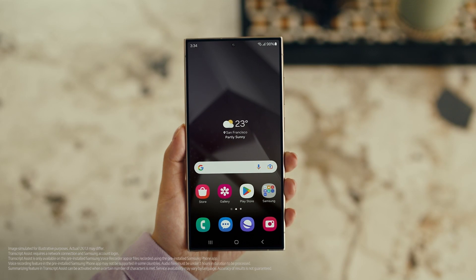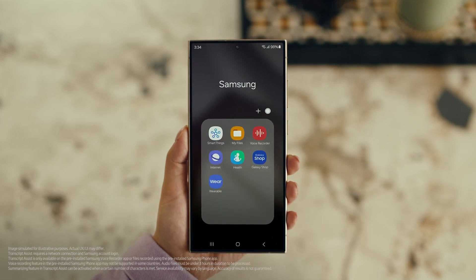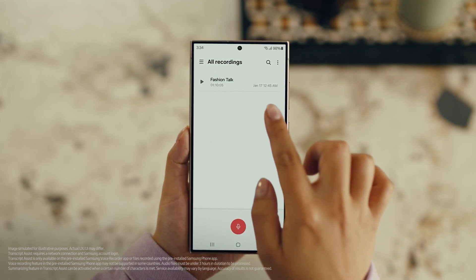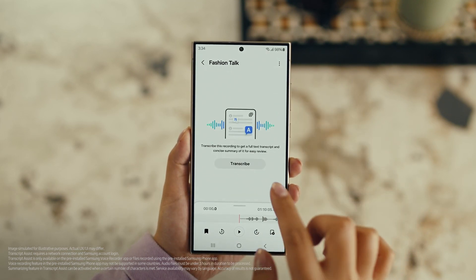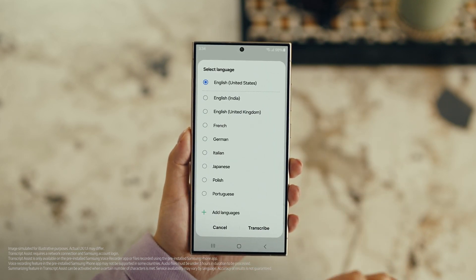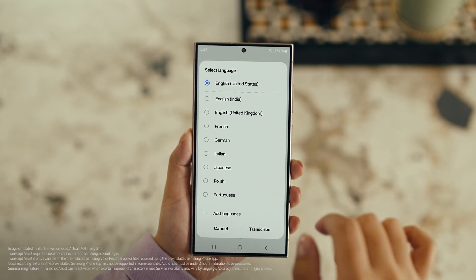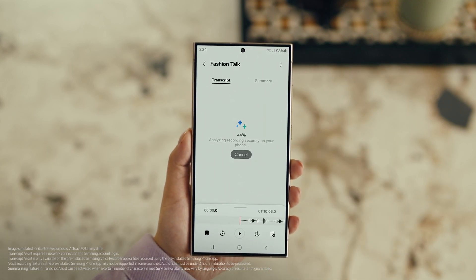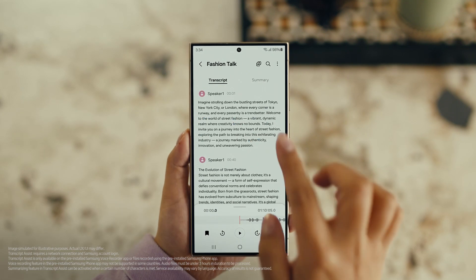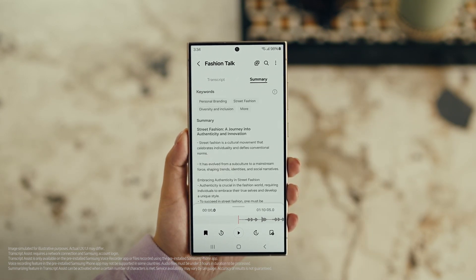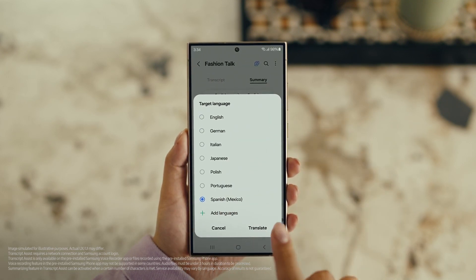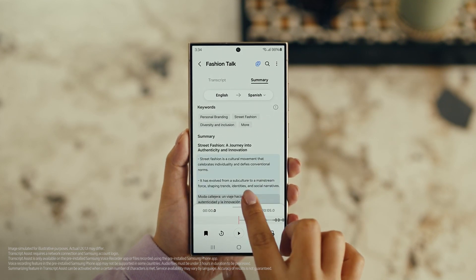Also, with Transcript Assist, you can change your voice recordings into text. Open Voice Recordings and tap the one you want to make notes from. Select Transcribe and pick your language. Then you can summarize it, organize it, or translate it. And once it's translated, you can copy the whole thing by tapping here. This is going to save me a ton of time.